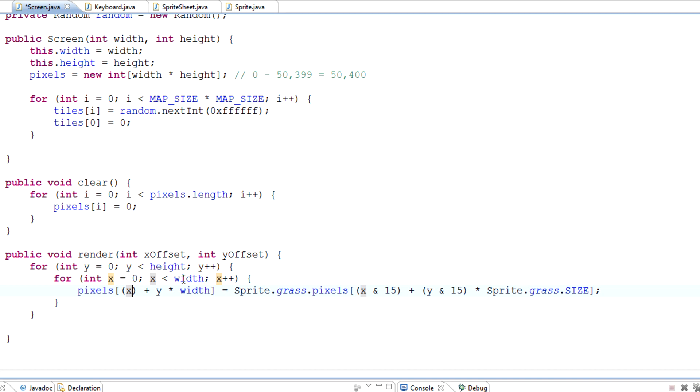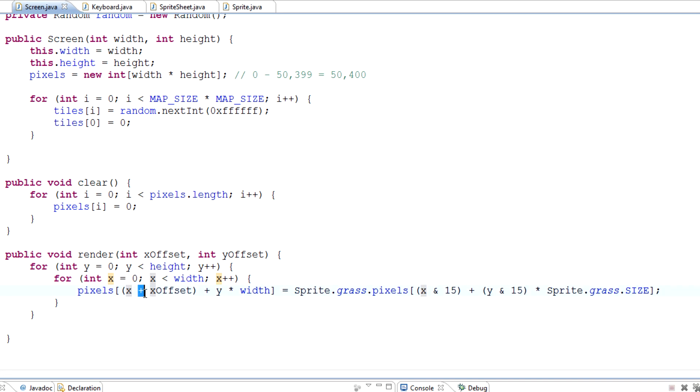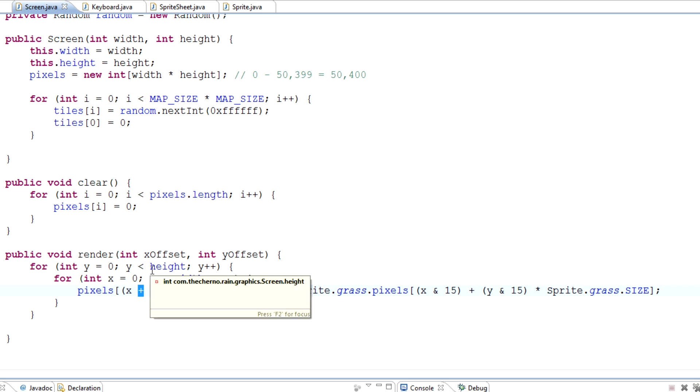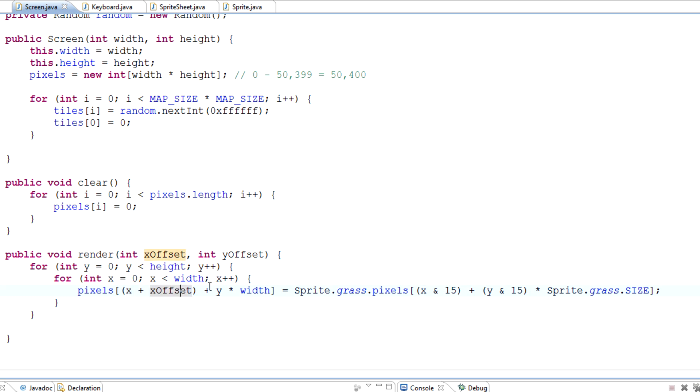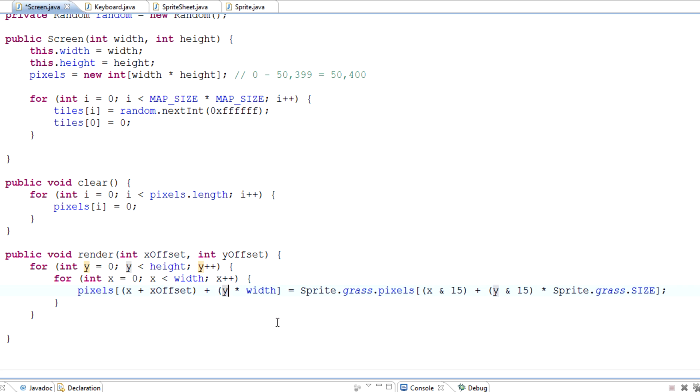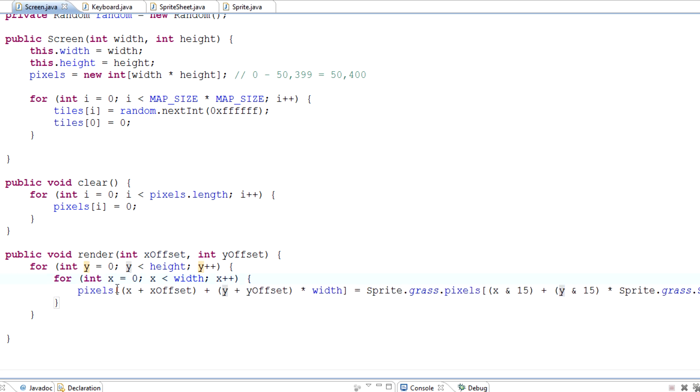If the offset is negative 10, for example, so we've gone left 10 pixels, it will be x plus minus 10, which will be x minus 10. Same with y, so y plus y offset. What that will do is actually use these parameters to set the offset for the map.